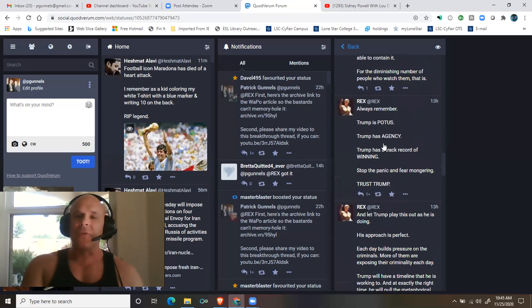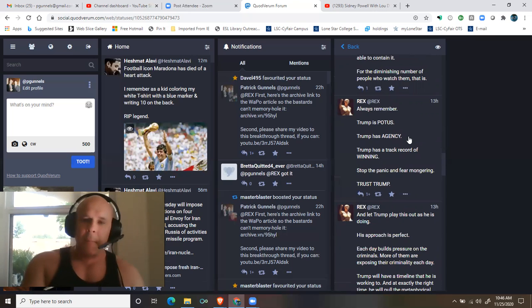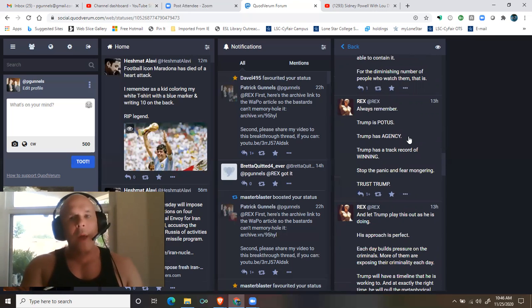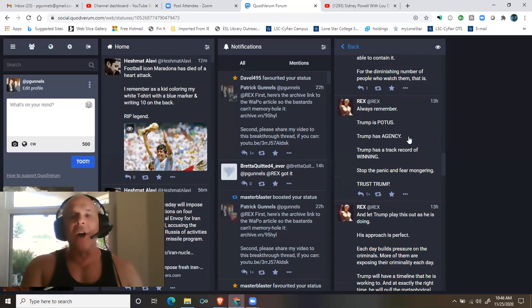Trump is POTUS. Trump has agency. Trump has a track record of winning. Stop the panic and fear-mongering.